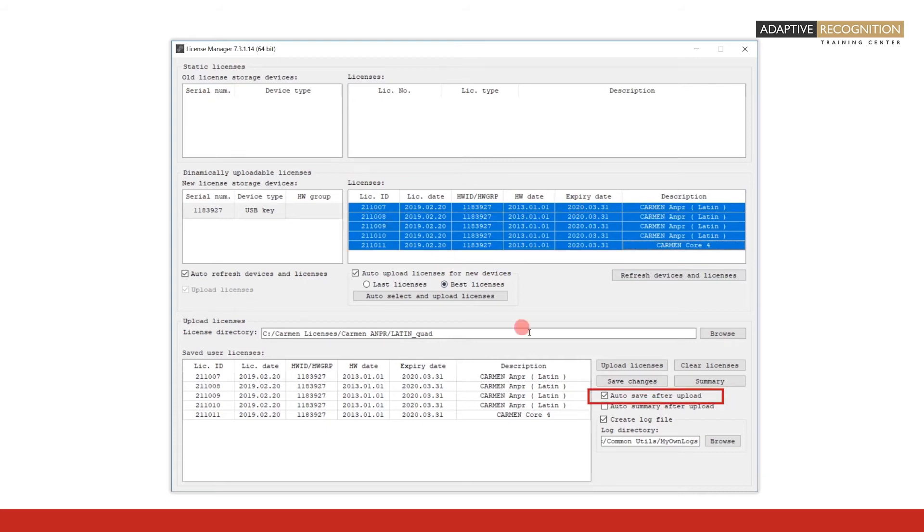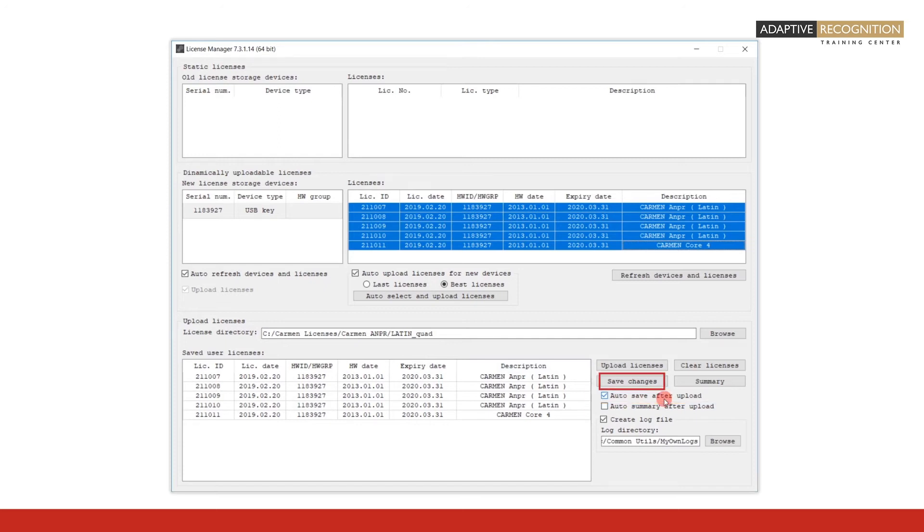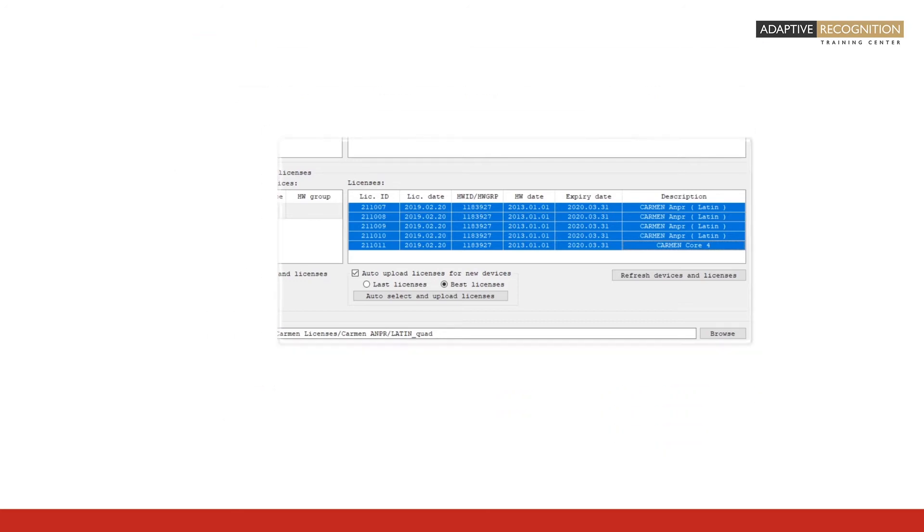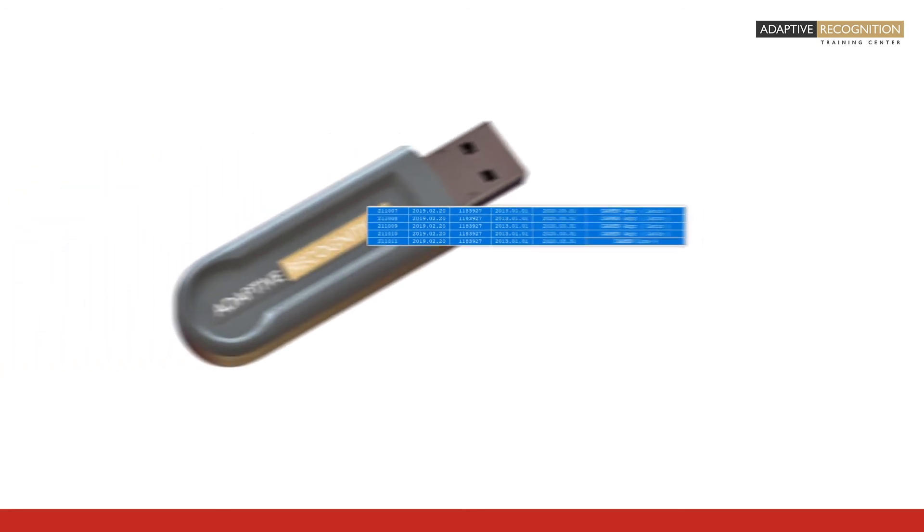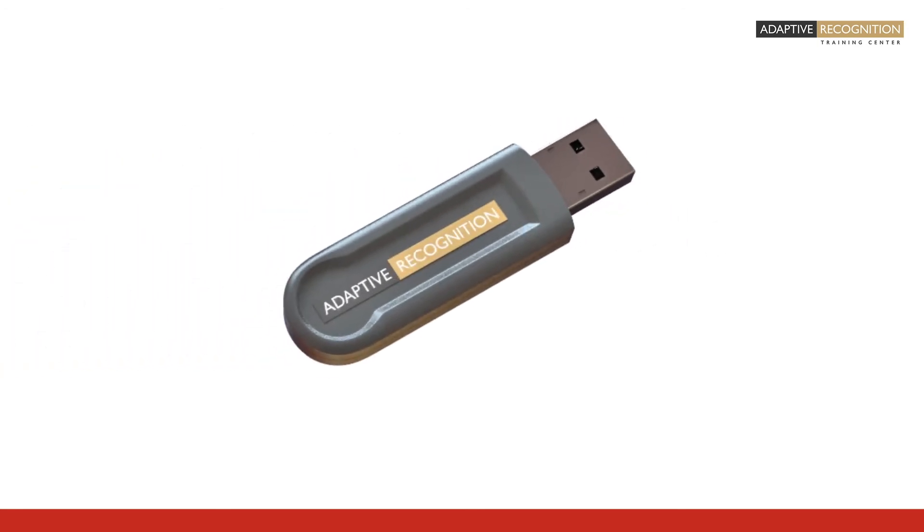If the Auto Save After Upload checkbox is checked, then the licenses have been saved automatically onto the hardware key after upload. If it is not checked, then make sure to also click Save Changes. This will save the uploaded licenses onto the hardware key, and with that, the upload is completed.